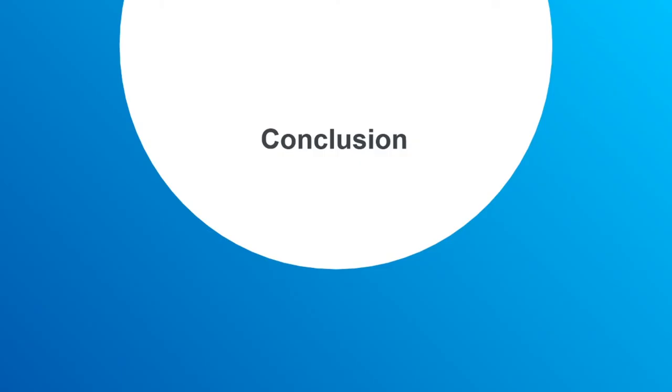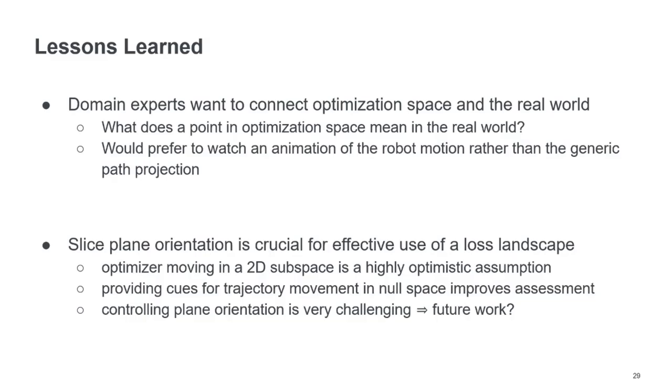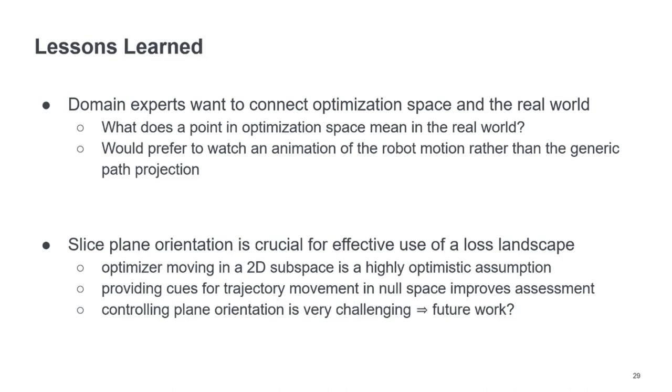Now, let me conclude with some future work and some lessons learned during this design study. So what we learned is that the domain experts that create these non-linear programs, they want to connect the optimization space and the real world in the analysis. So, for example, if they look at a point on the trajectory, the optimization trajectory, they want to know what it means. What is the corresponding motion of the robot for this point in the optimization space?